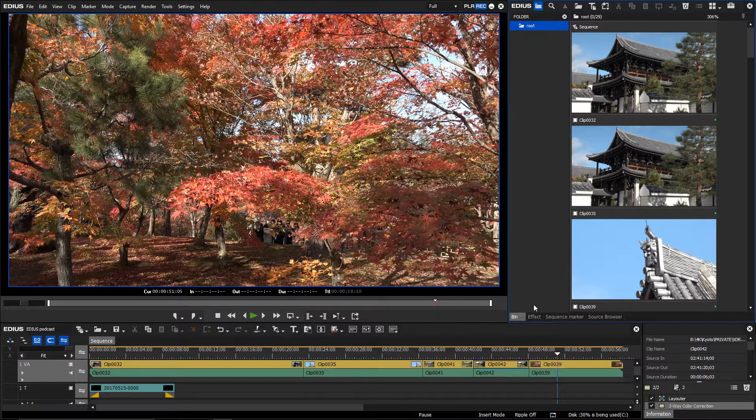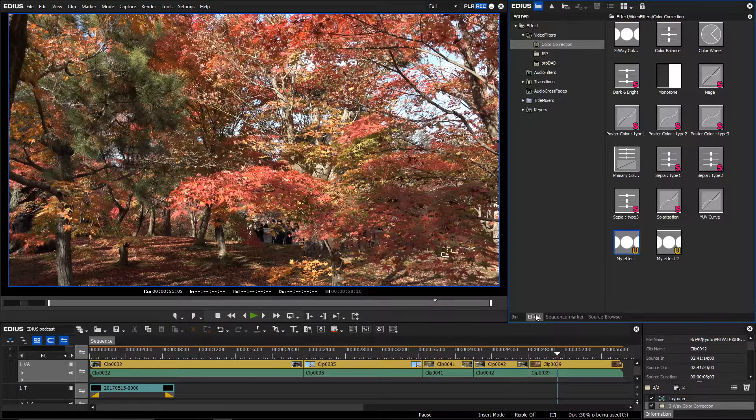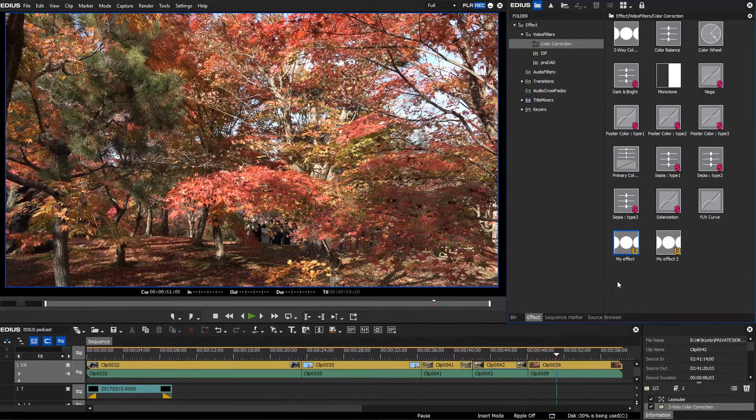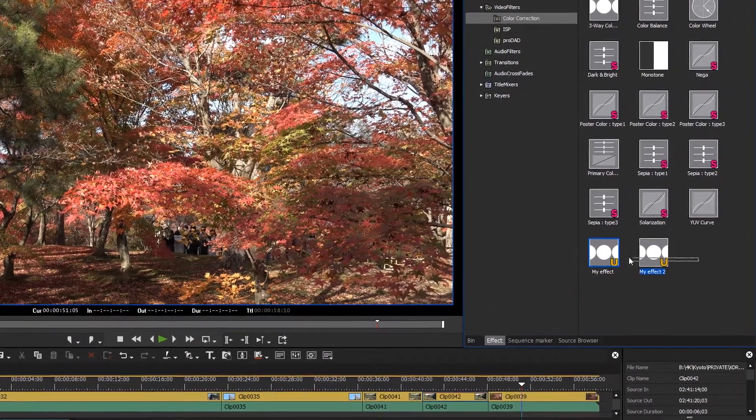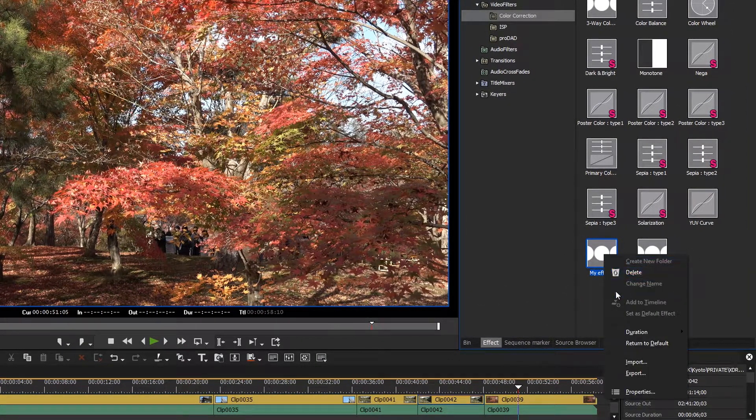If you have created customized effects in EDIUS, you simply need to export them. Select the effects and right-click on them. Choose Export.